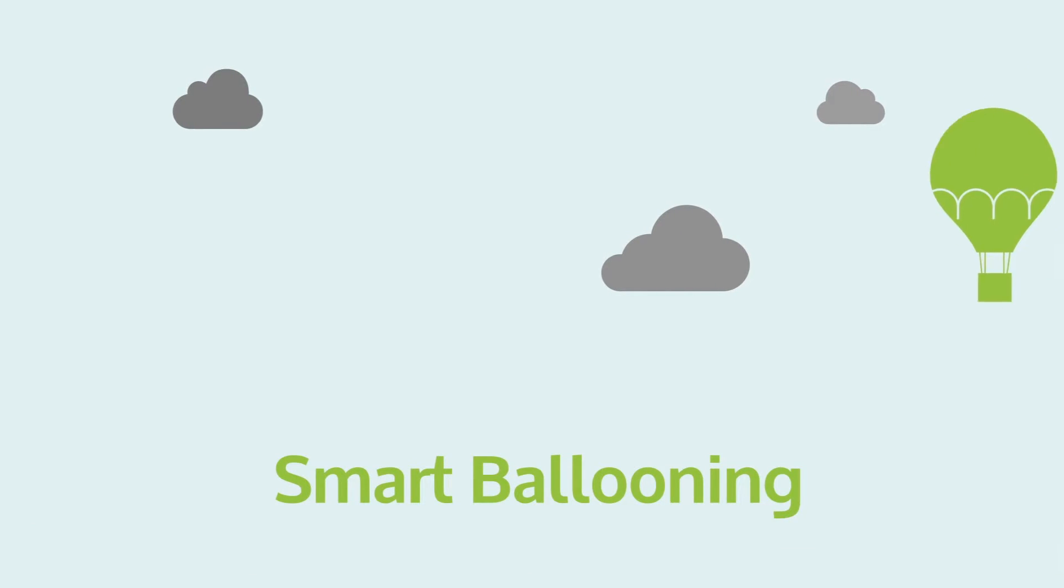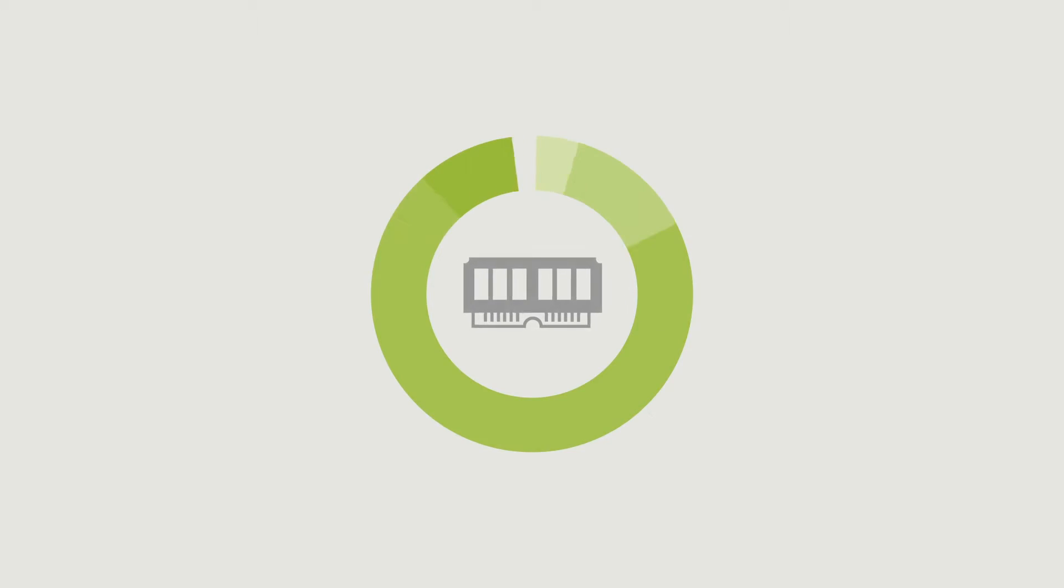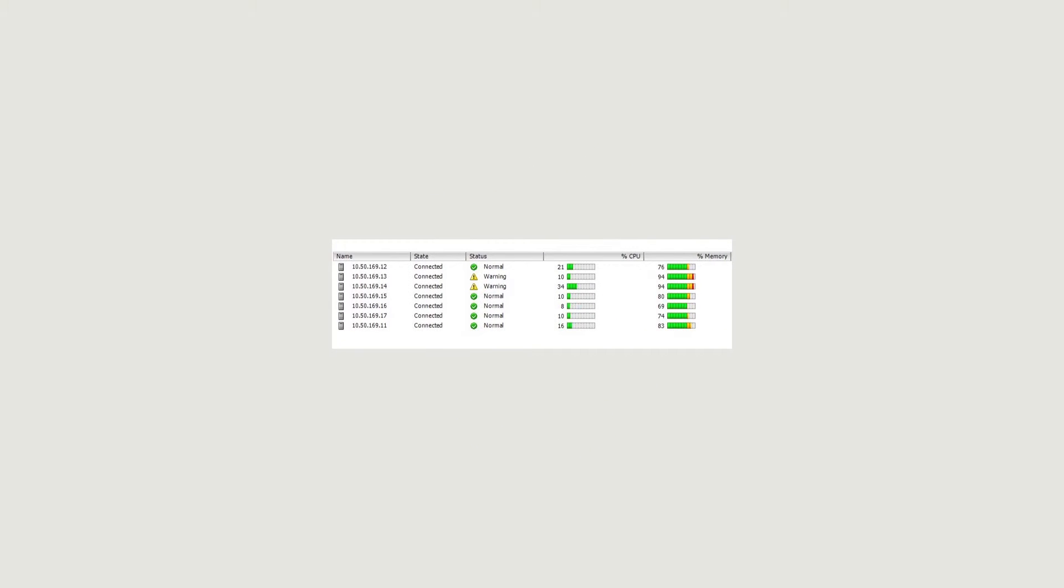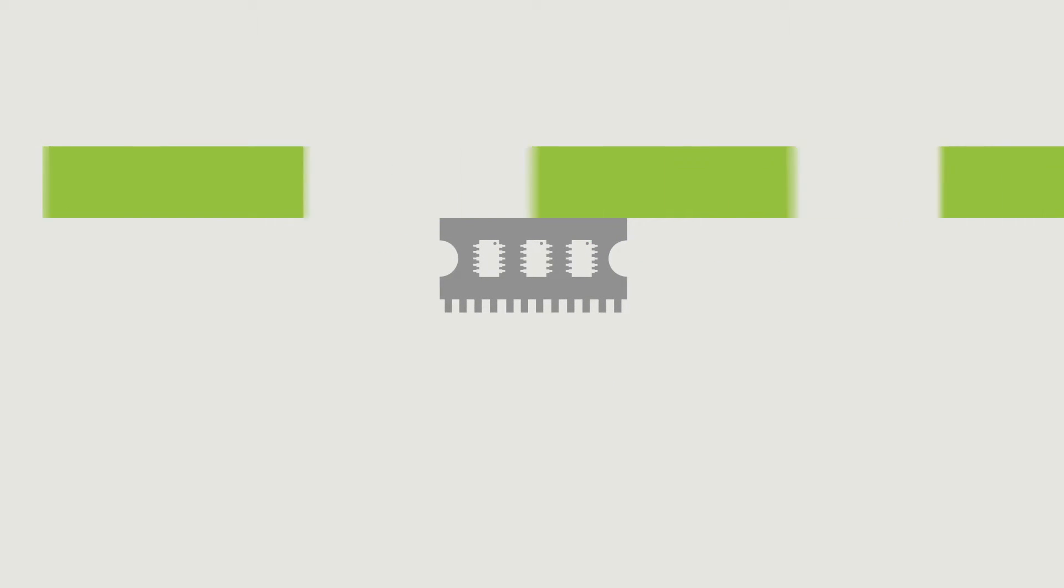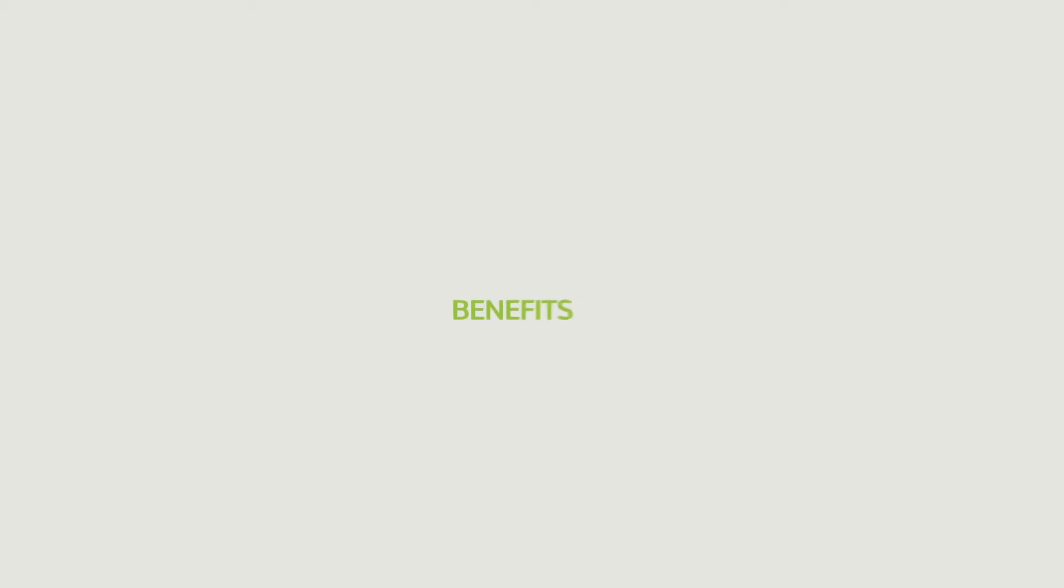Smart Ballooning boosts a VMware memory reclamation technique called ballooning, allowing the release of consumed memory. The solution has been developed leveraging VMware's native memory ballooning mechanism and consists of a series of tasks that under specific conditions force the platform to activate the memory ballooning selectively, i.e., only on virtual machines where this memory reclamation technique is most productive and with no impact on performance.